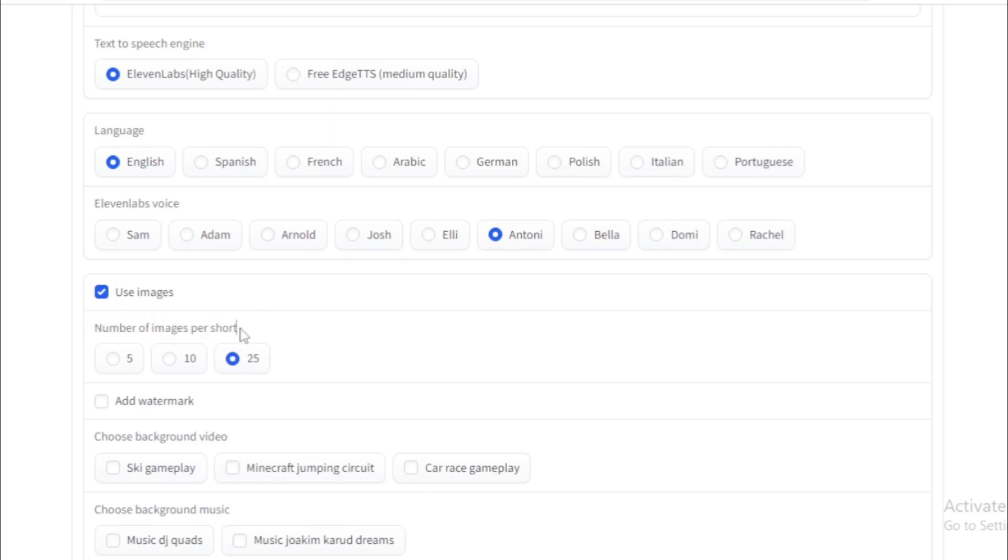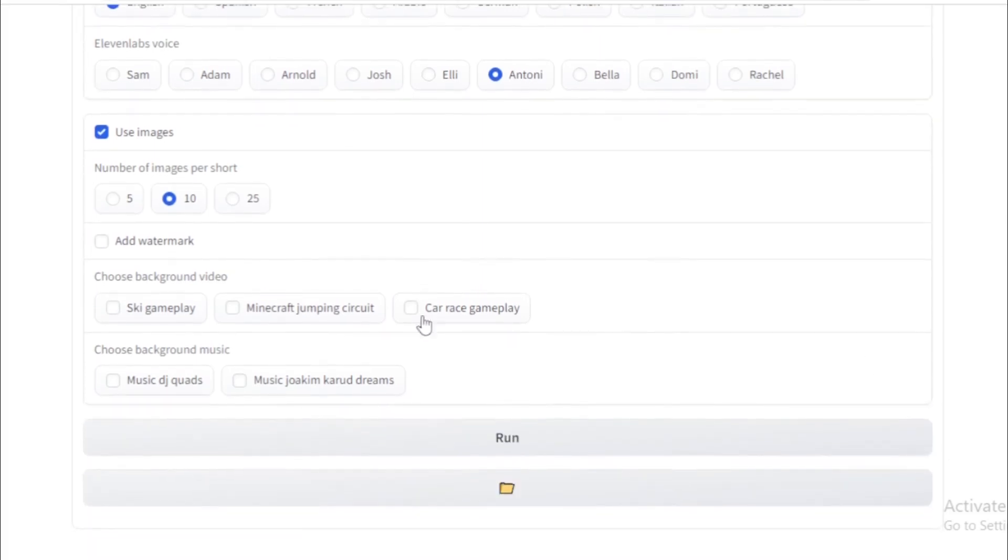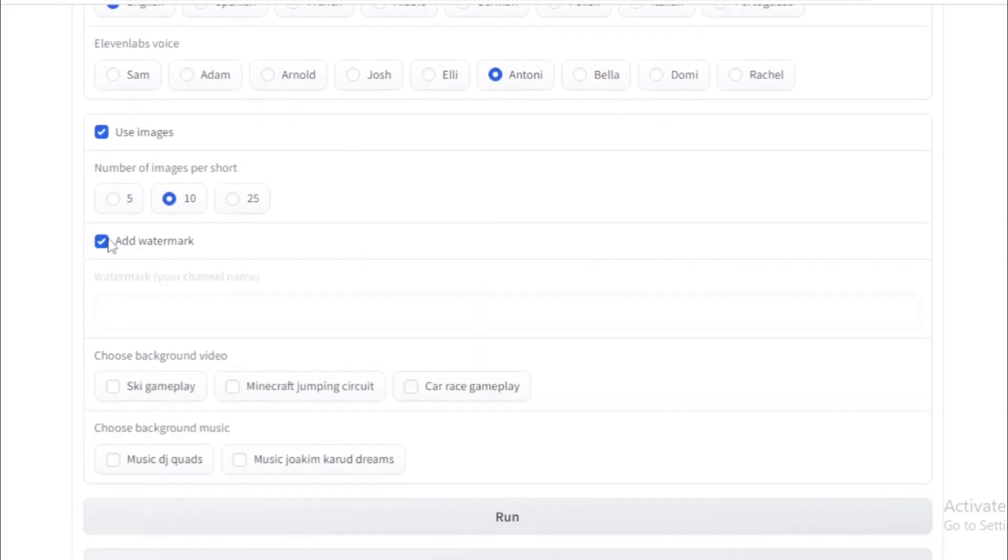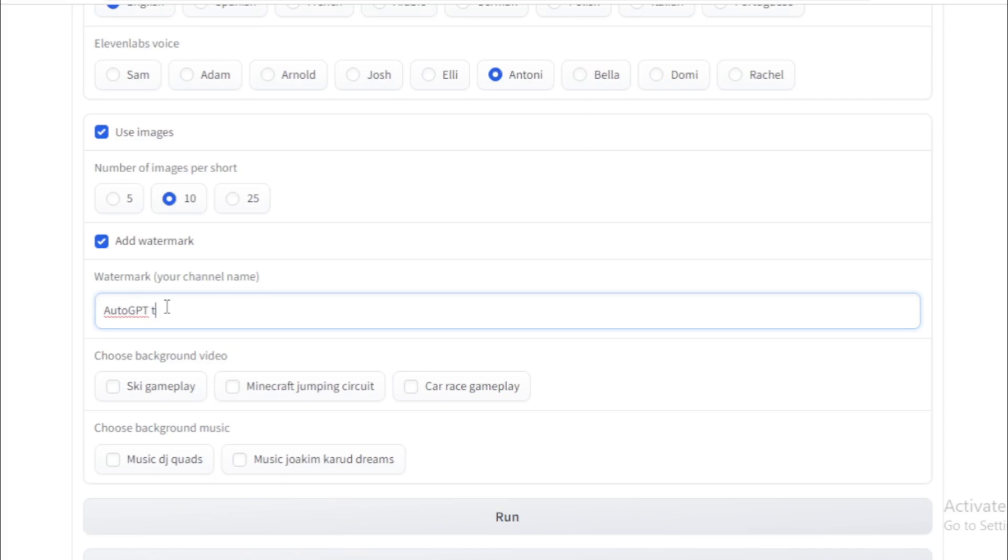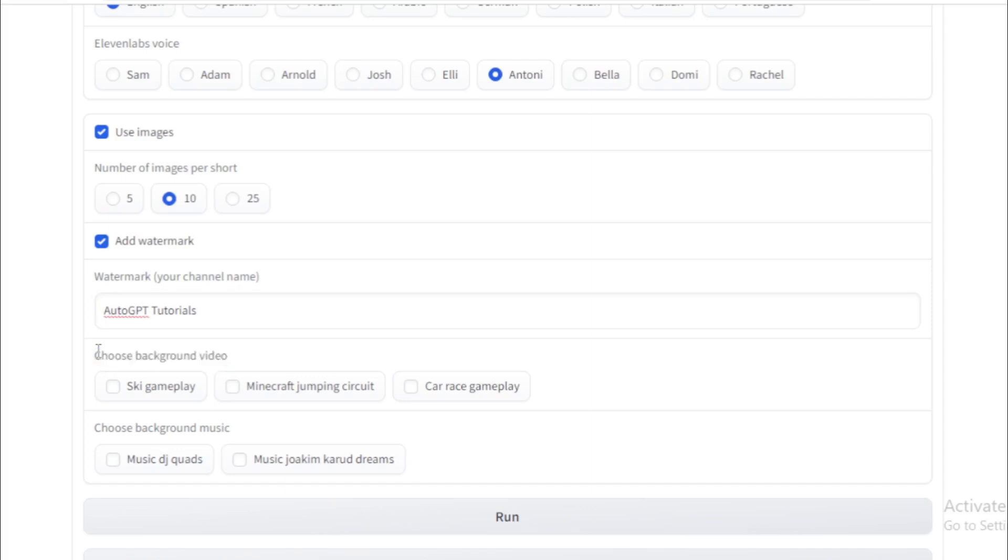Next, choose number of images per shoot. So I choose medium, 10 images per shoot. Next, add your video watermark. It's an optional feature, but I choose this and input my channel name AutoGPT Tutorials.